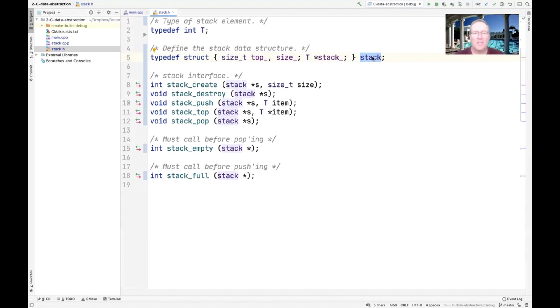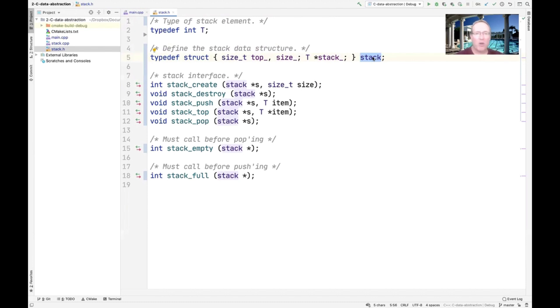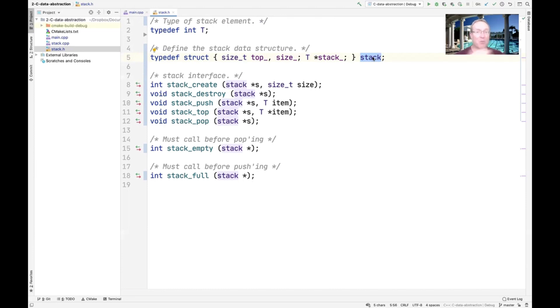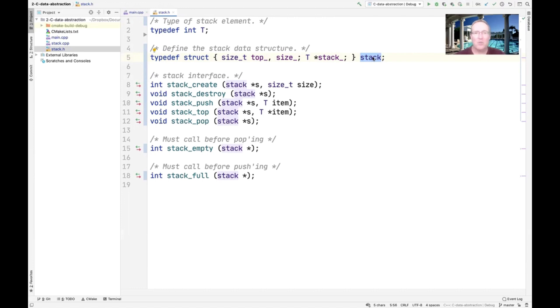In this case, we now have a struct called stack, or typedefed into stack, and it defines top underscore, size underscore, and stack underscore. What had previously been hidden within the static fields or static global variables in the stack.cpp file with the information-hiding version, is now exported as a first-class citizen in the type system. So now we can use this to make stacks.